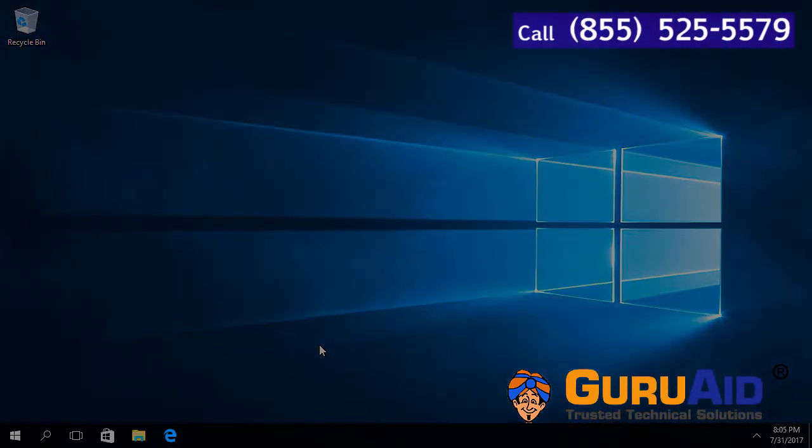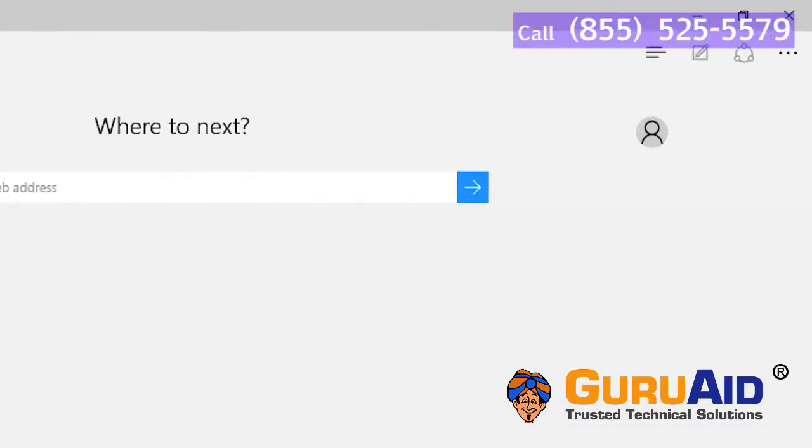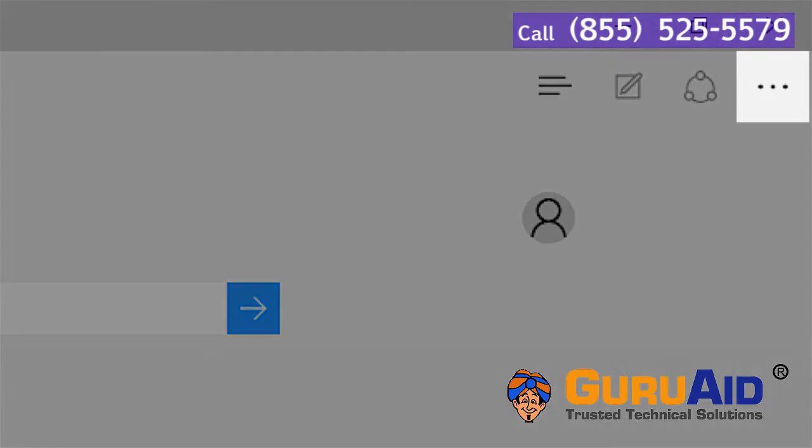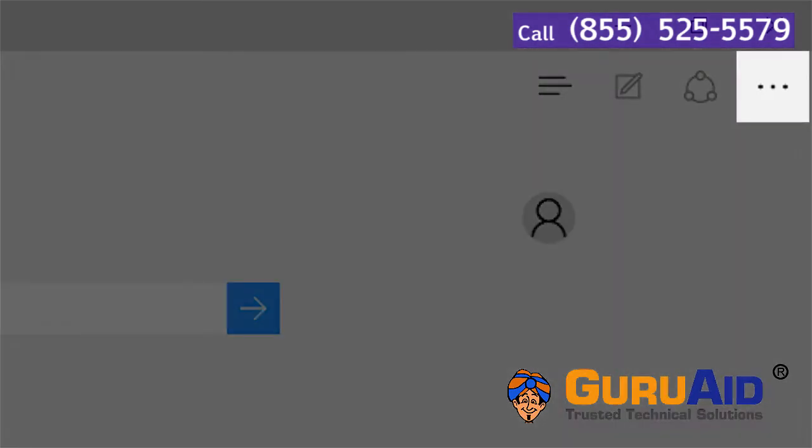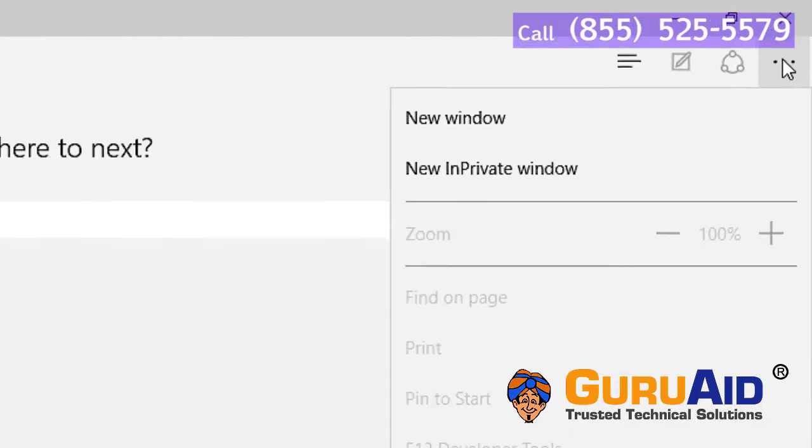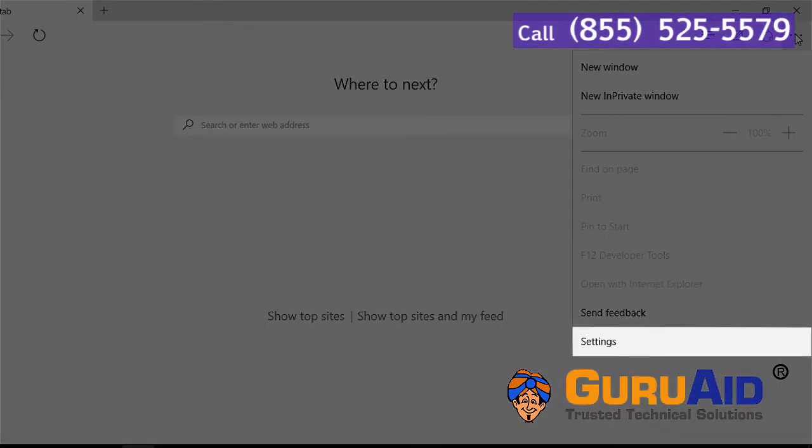Open the Edge Browser. Click on more actions present at right top of the window. Select settings.